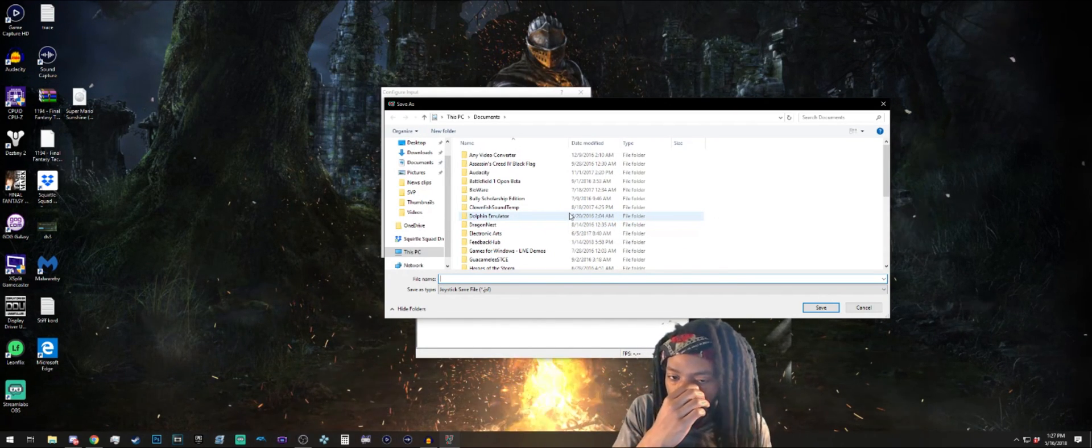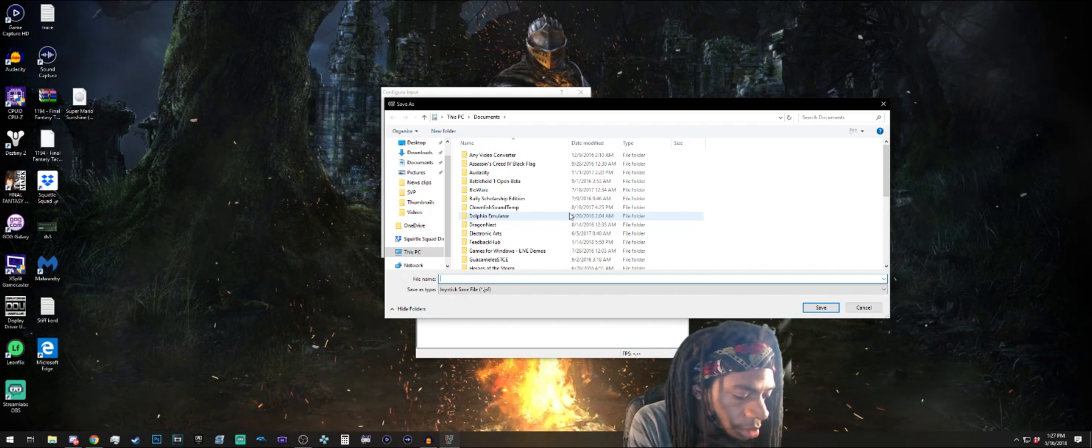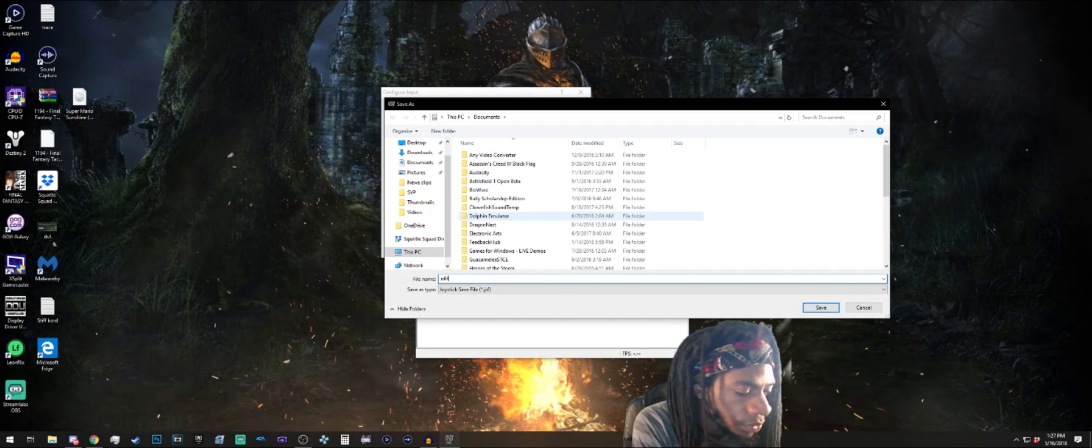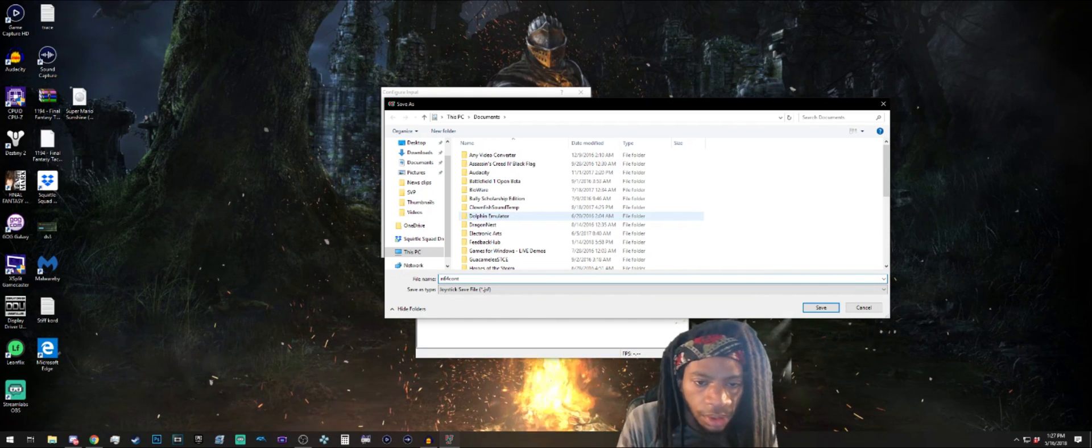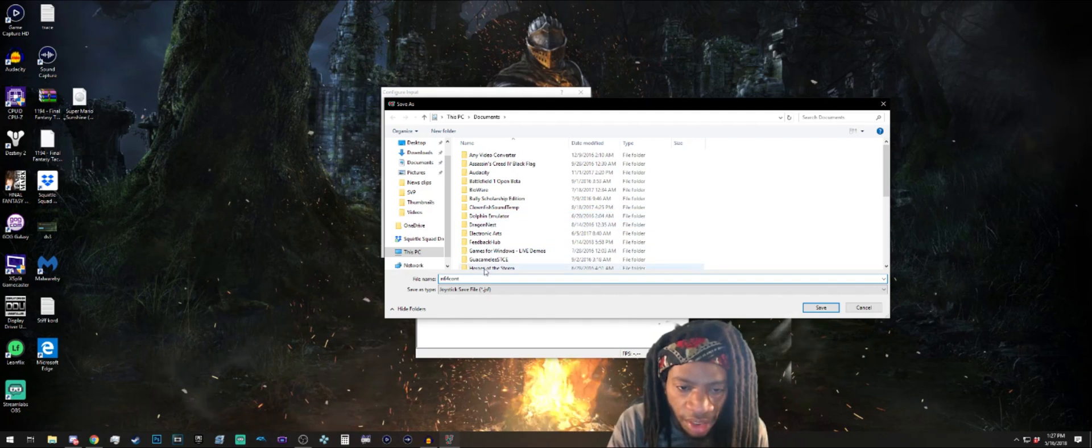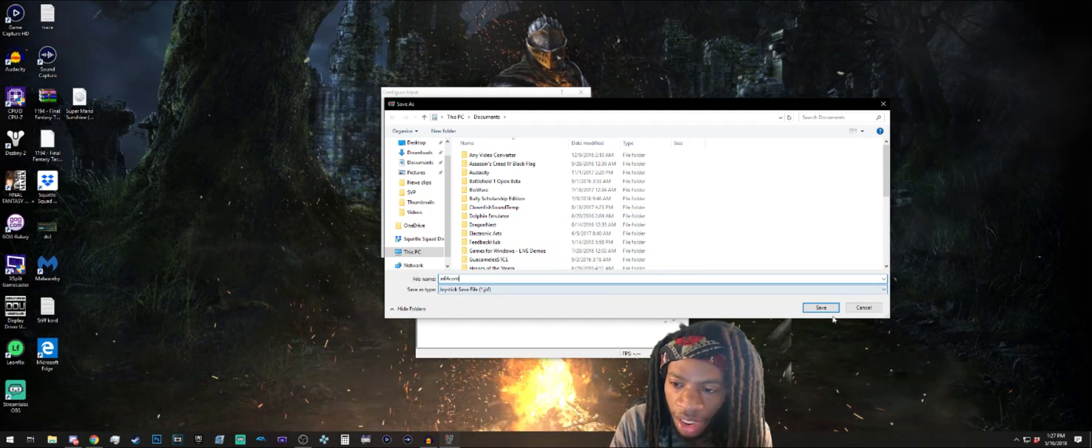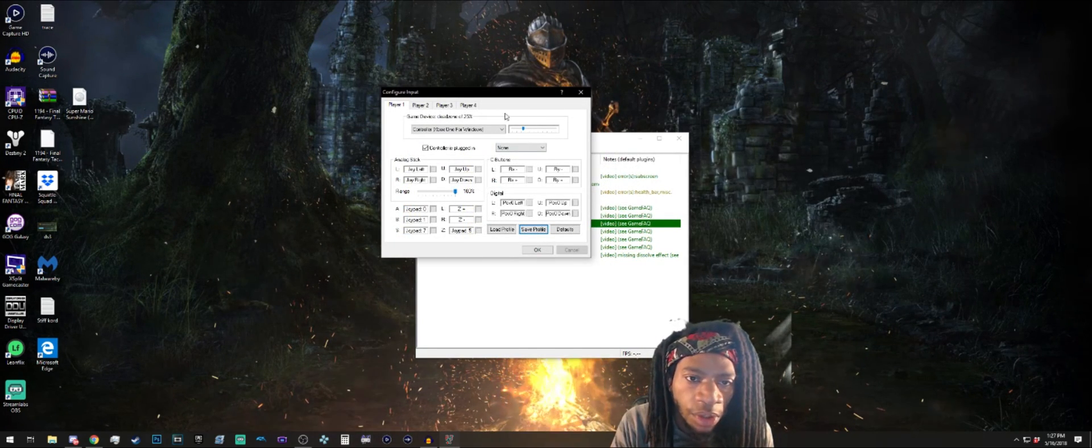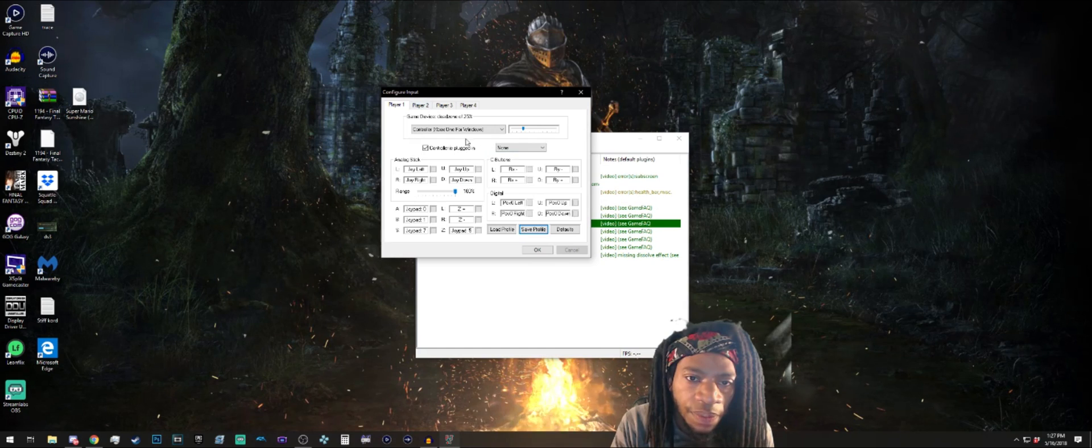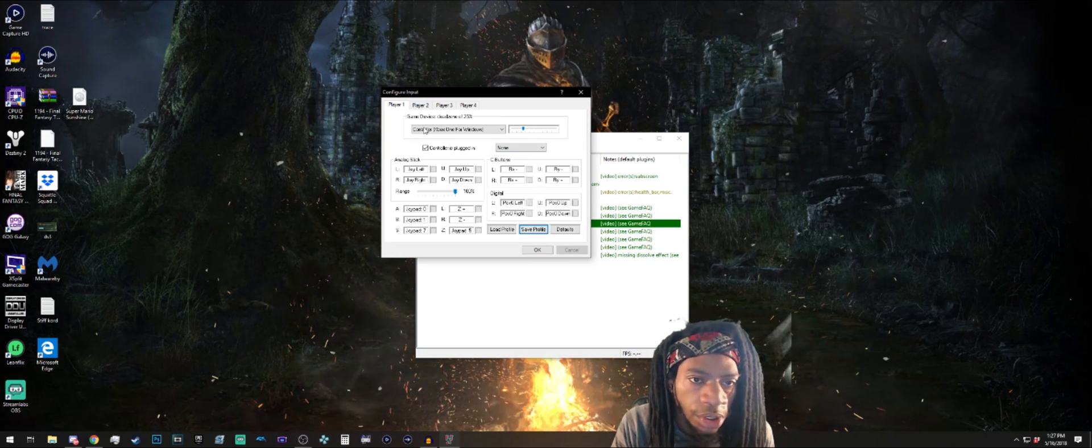I'm gonna send my documents folder, I'm gonna put N64 content, and it saves as this joystick save file. That way you don't ever have to configure another controller, you can just boot it up and click OK.